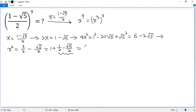We split this to get x squared equals 1 plus (1 over 2 plus square root of 5 over 2), so x squared equals 1 plus x. We denote this as equation 1.